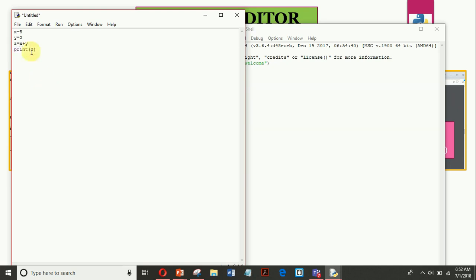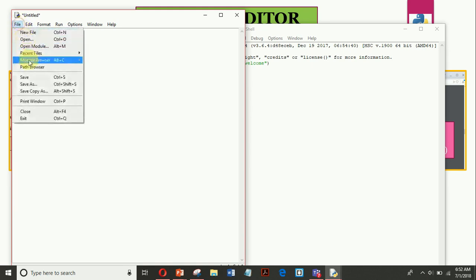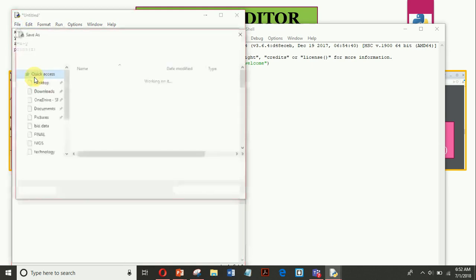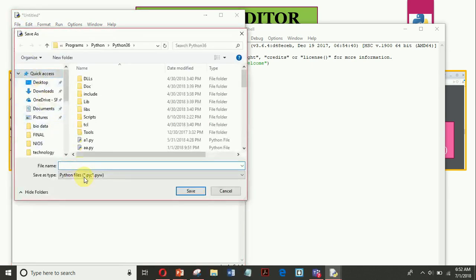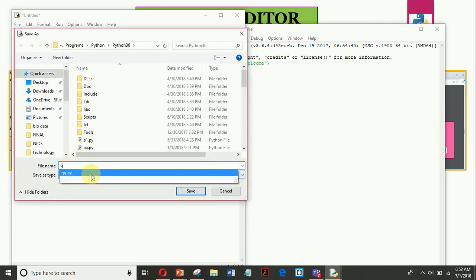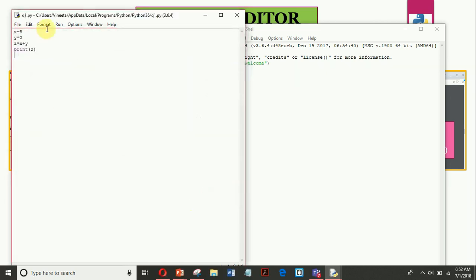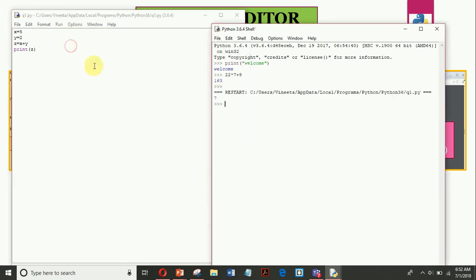So after doing this I will go to file and I will save this program. Suppose I am giving the name q1. And then I will go to run and I will go to run module. You can see that the result 7, the addition of two numbers 5 and 2 is displayed here in the Python shell.